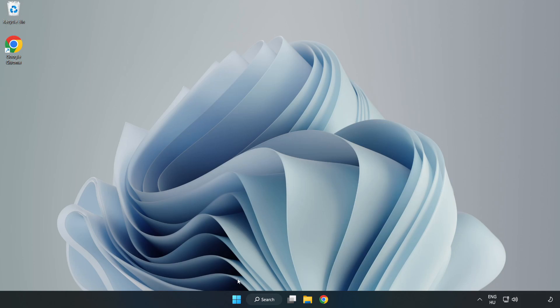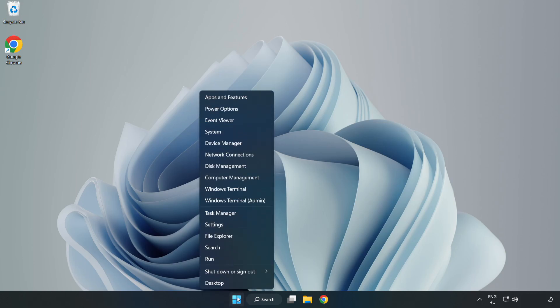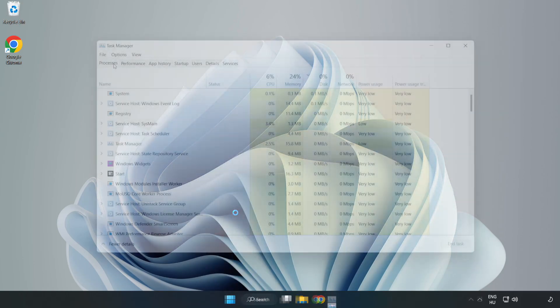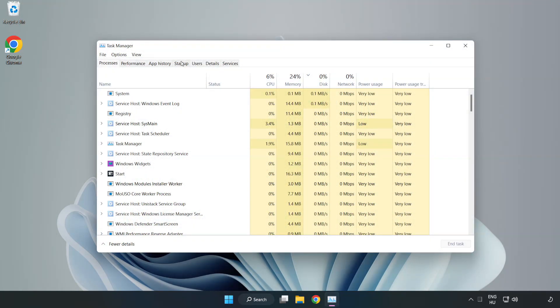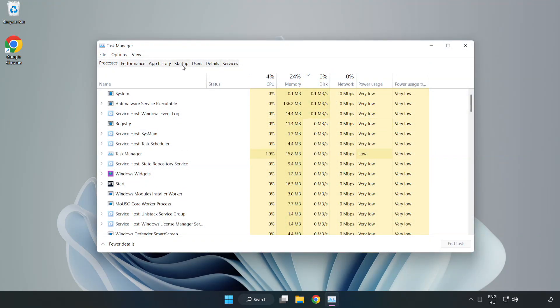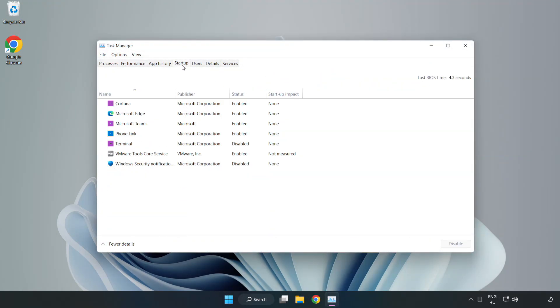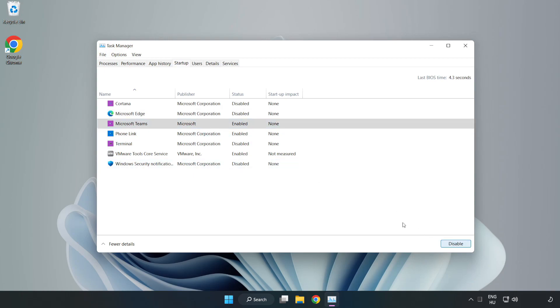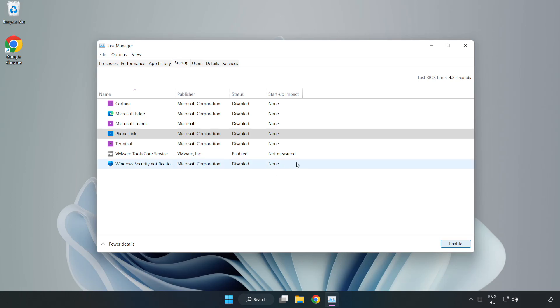Right click Start menu. Open Task Manager. Click startup. Disable not used applications. Close window.